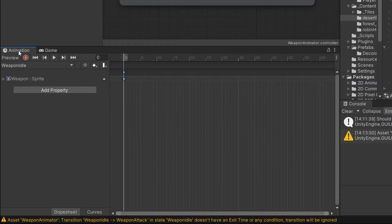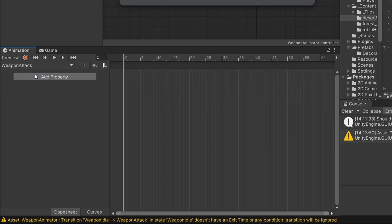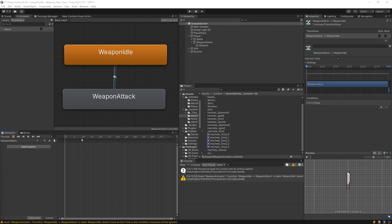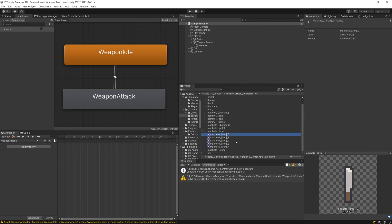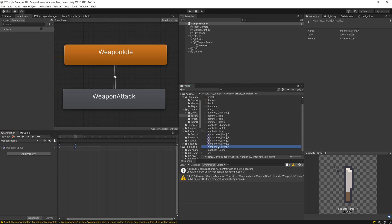Now we need to go back to the Animation window, select our animations, and select the attack animation. Depending on your sprite, you will have a specific animation for your case. For me, I will select the first sprite as the first keyframe, the second sprite somewhere in the middle for the second frame, and the fourth sprite placed on the fourth frame — this will be my animation.